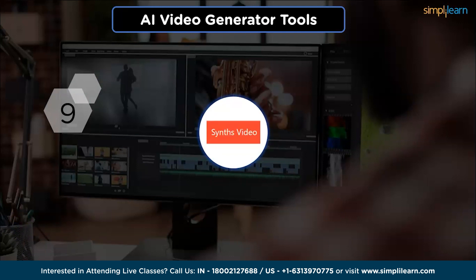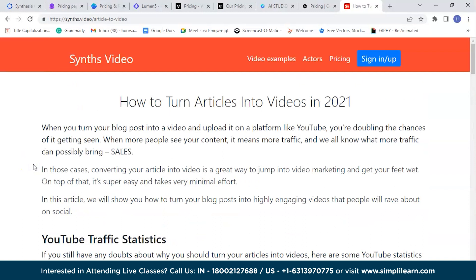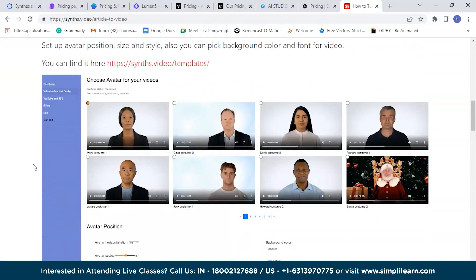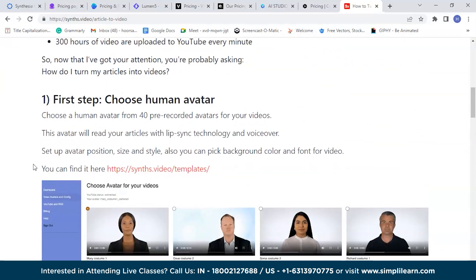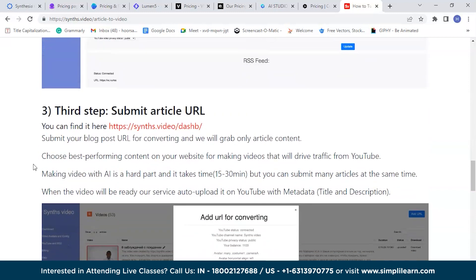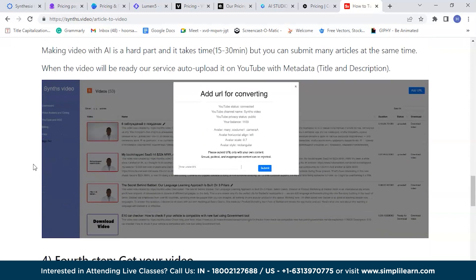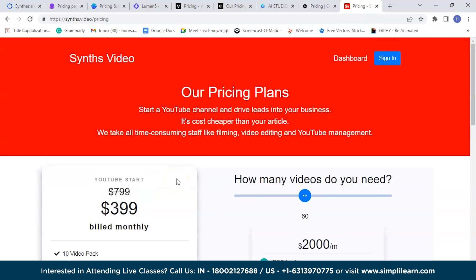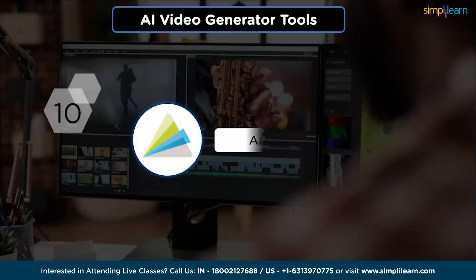Let's look at Synths Video, which allows you to transform articles into captivating videos with just one click. The steps are simple: select a human avatar of your choice, connect your YouTube channel, submit the article URL, and receive your video. You can get started for just $3.99 per month billed monthly.